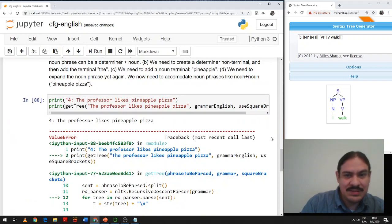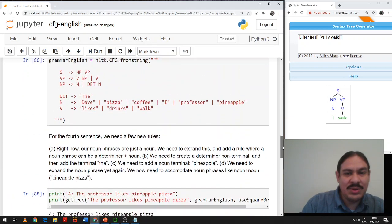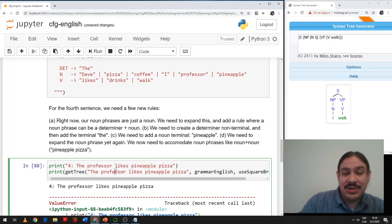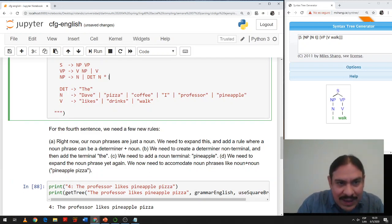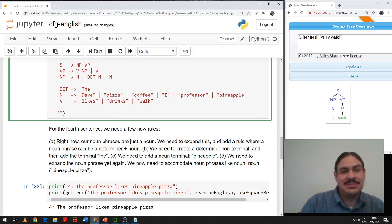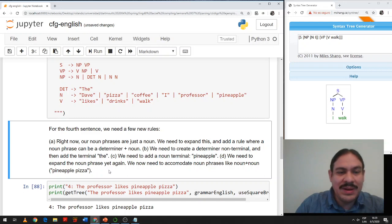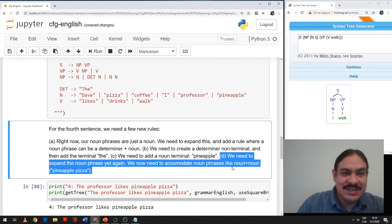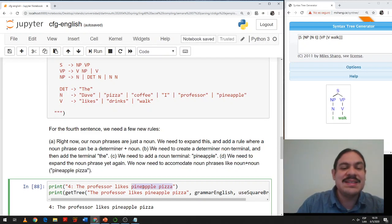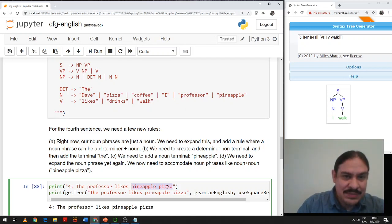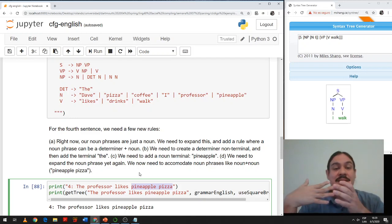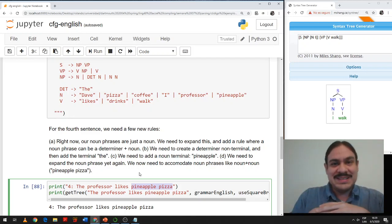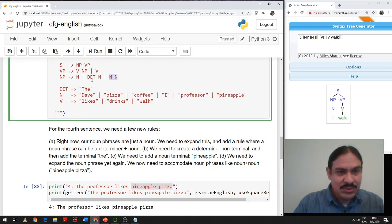Running it — I'm missing something. It says the grammar does not cover some of the input words. We need to expand the noun phrase so that it takes a combination of a noun and a noun: pineapple pizza. We have many of these in English — hot dog, white house, ice cream. So we're going to expand our definition of noun phrase to include the noun-noun combination so it can handle 'pineapple pizza.'